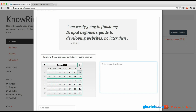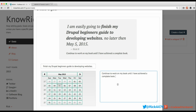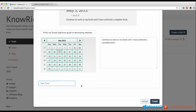I'm going to enter a sub-goal using the same framework: 'I'm easily going to finish my Drupal Beginners Guide to Developing Websites no later than May 5th.' Now I need to give a description to this sub-goal. You might be asking about the 'goal total' field — essentially what the goal total is is a way to measure how far we're moving toward this goal.